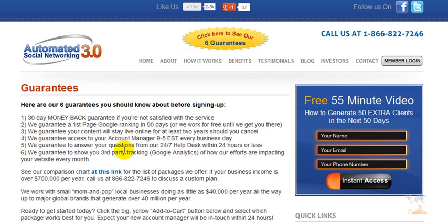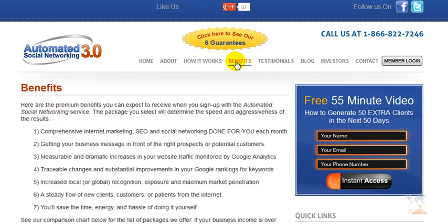Third-party tracking is very important simply because you want objective tracking — not just from the company itself — to see if your traffic has increased. Now, before I go to the comparison chart, I want to mention there's a free 55-minute video on how to get an extra 50 clients in the next 50 days. You just have to tell them where to send it. That's a good indicator of a company that wants to give you results in advance and show you strategies you can apply right now to get more customers and traffic.